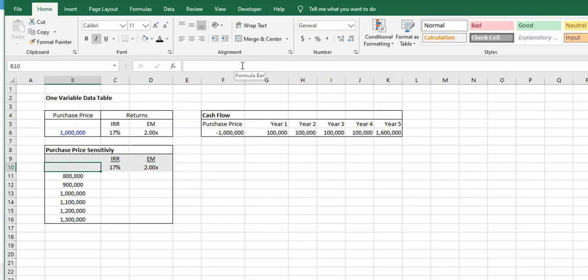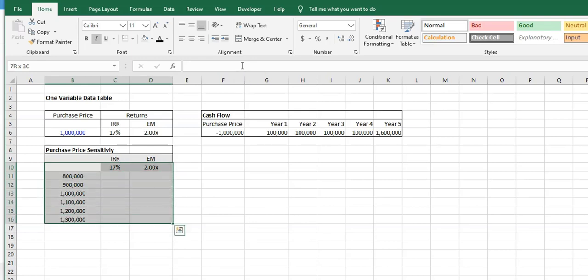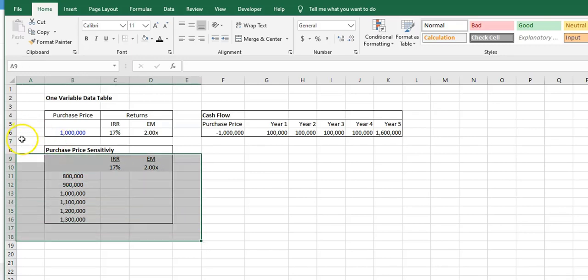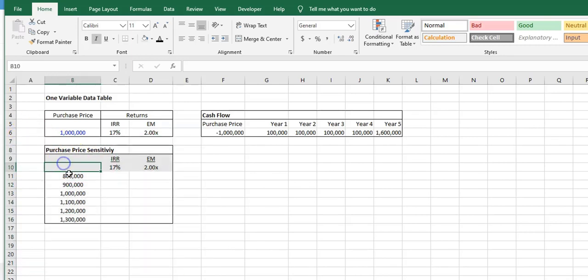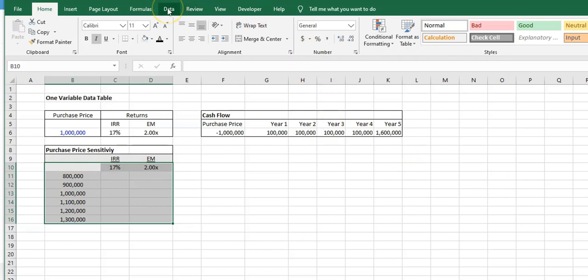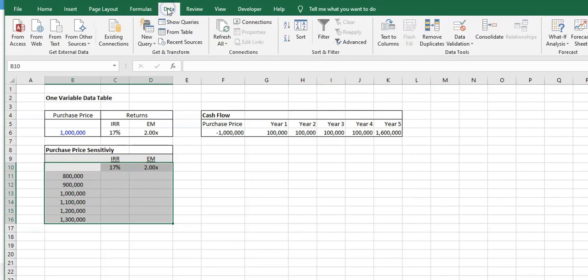The next step is you want to highlight the entire area that the data table is going to go. So the far left, we have our purchase price, and at the top, we have our return metrics. You just want to make sure that the data you're testing is along the border, the cells are along the border.